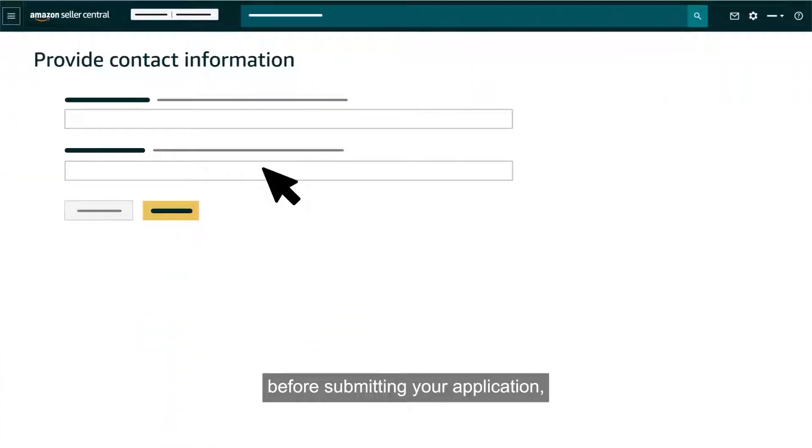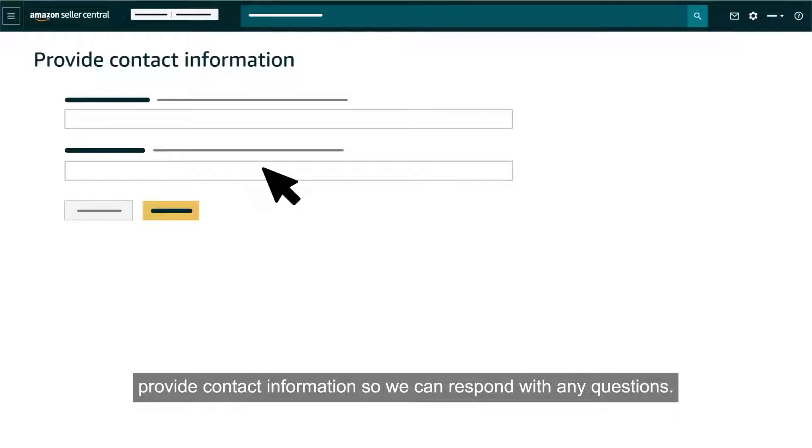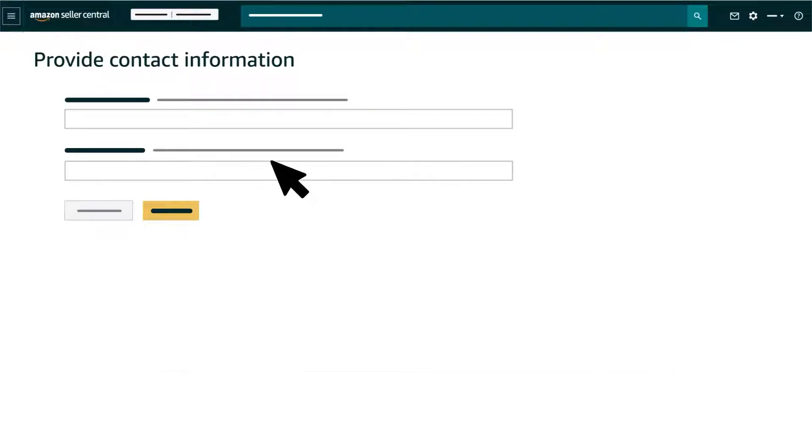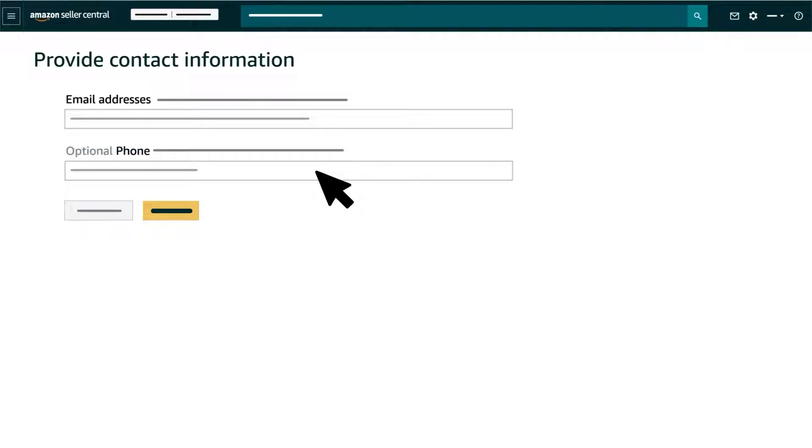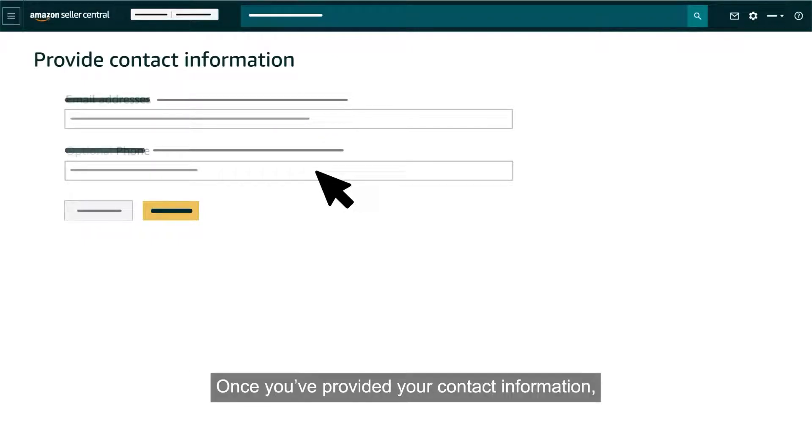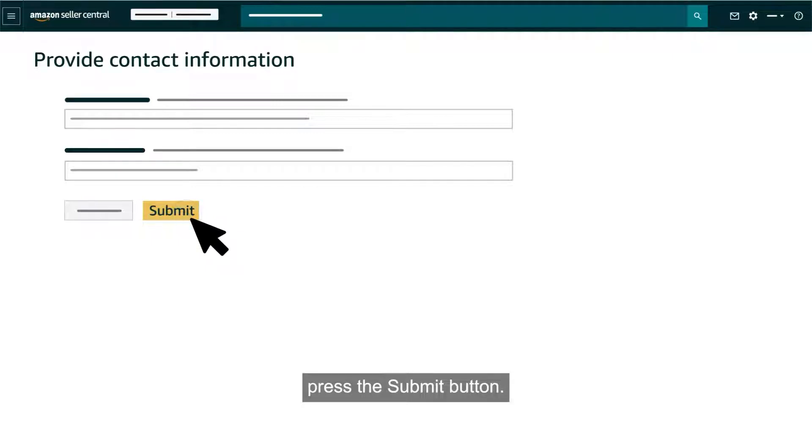Finally, before submitting your application, provide contact information so we can respond with any questions. Enter an email address and consider adding a phone number. Once you've provided your contact information, press the submit button.